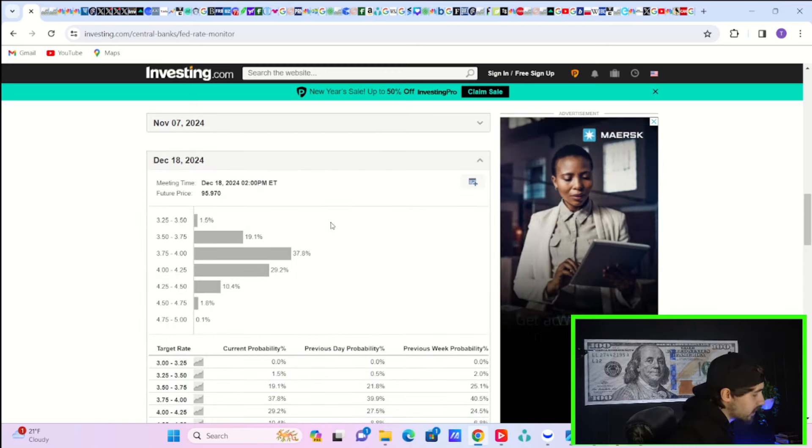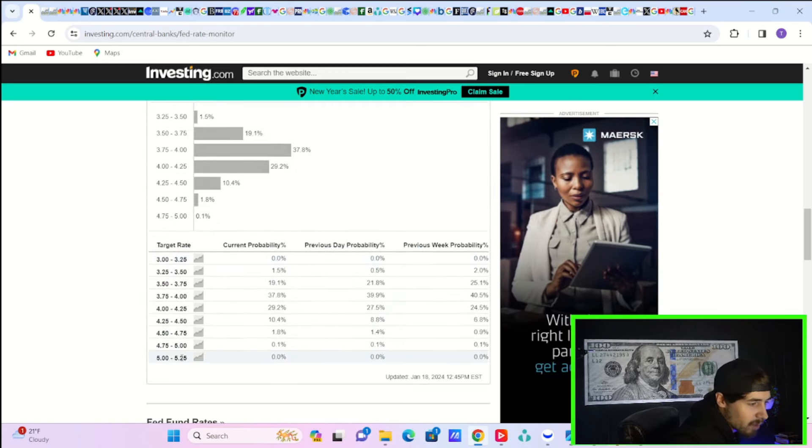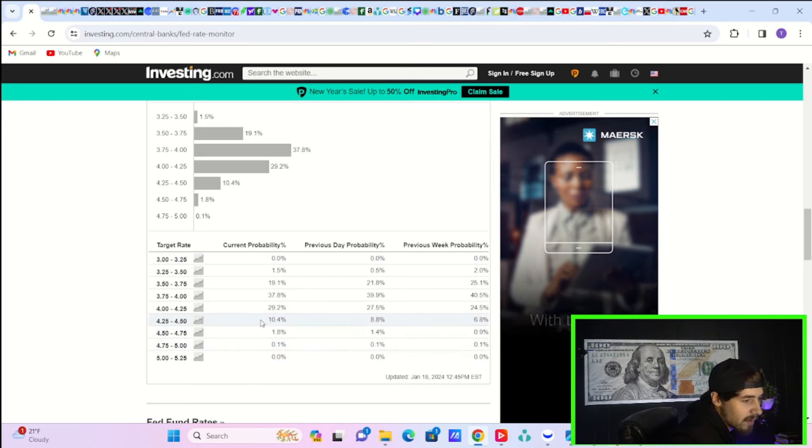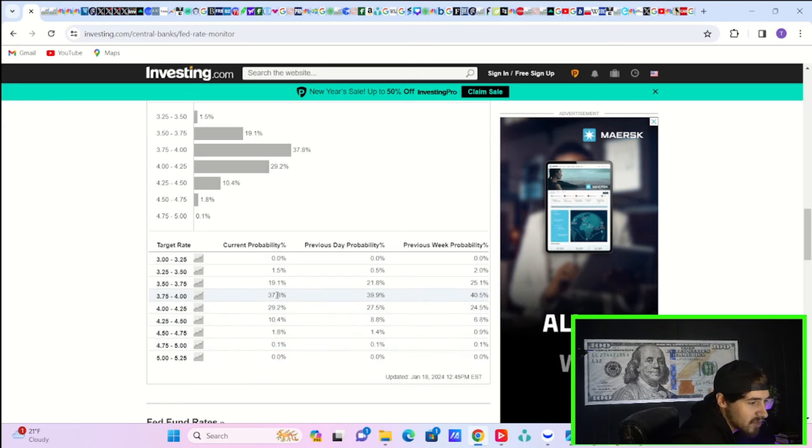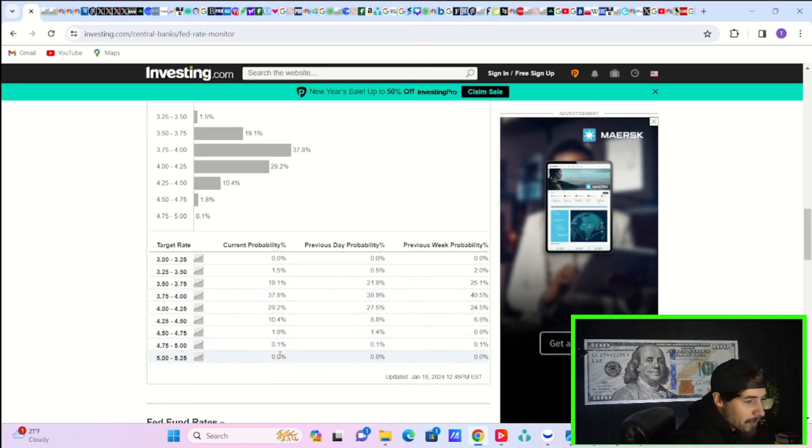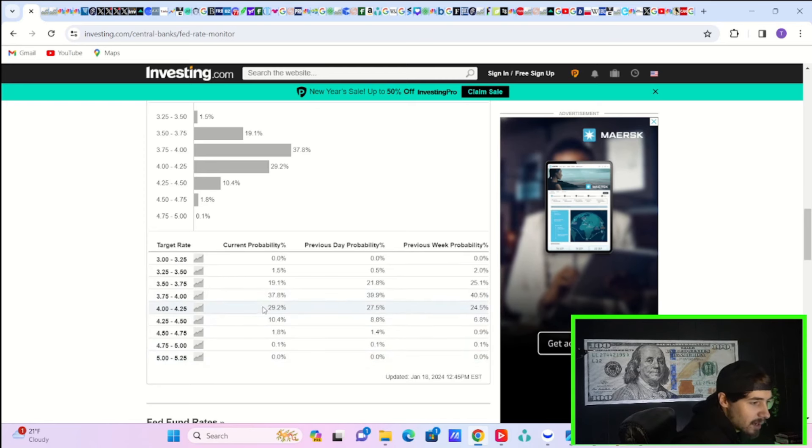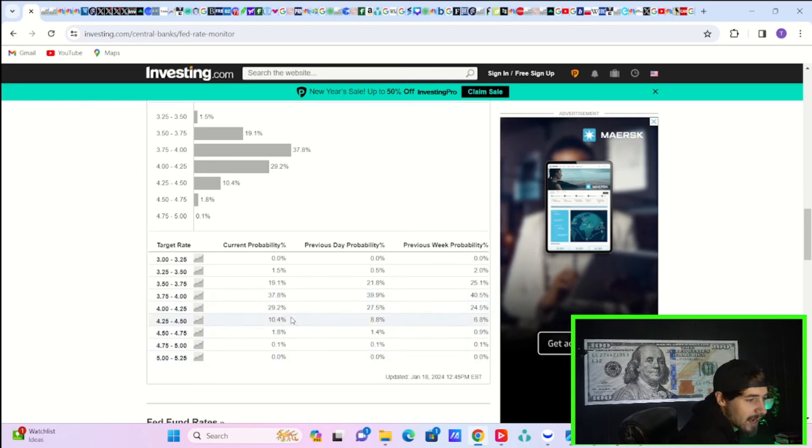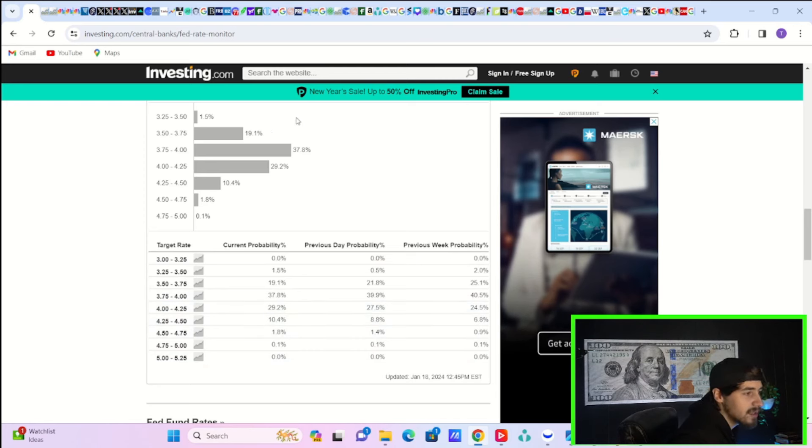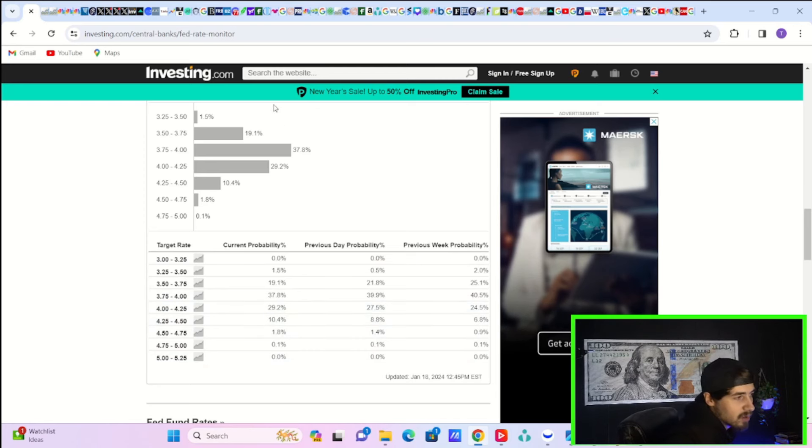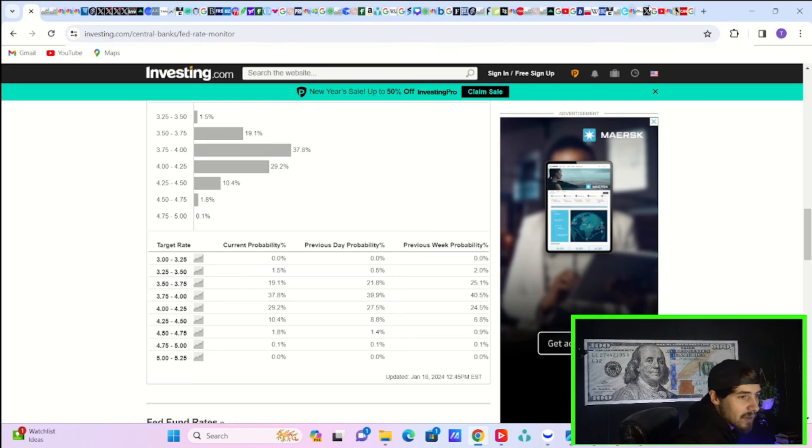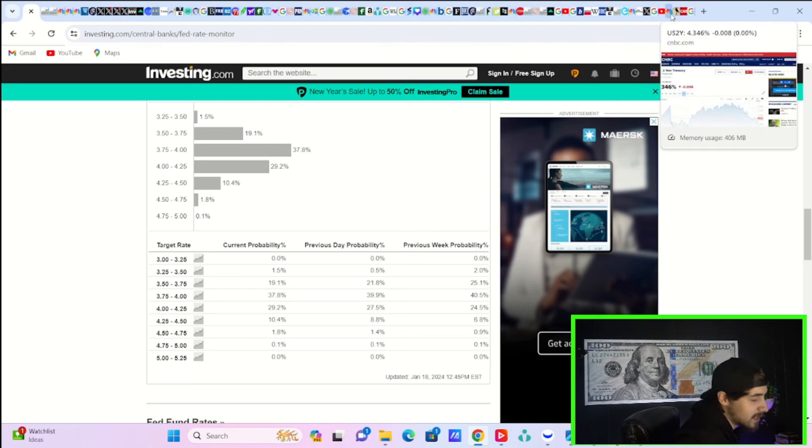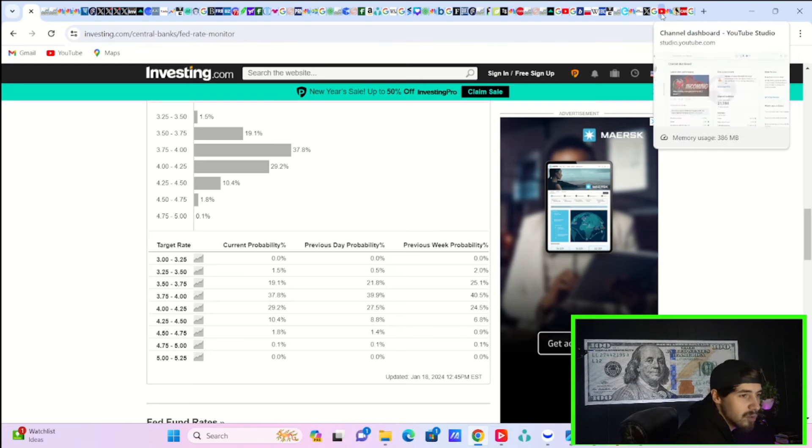For December full year 2024, you are pricing in 6 rate cuts at 37.8% odds and 5 rate cuts at 29.2%. So 6 rate cuts is still priced in, but getting more of that hawkish language from the Fed is definitely not fantastic.